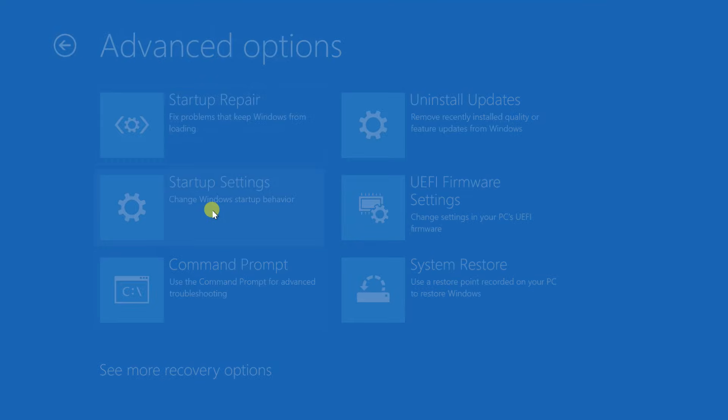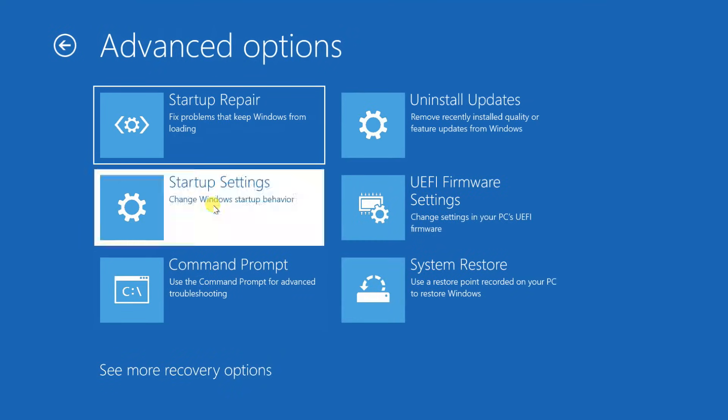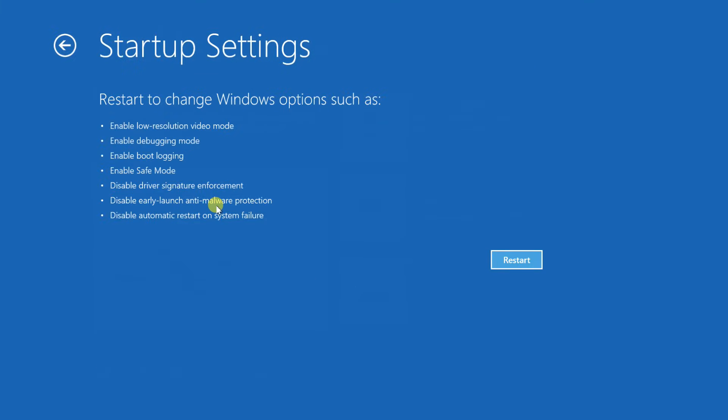On the next screen, click on Startup Settings. From the Startup Settings window, click on Restart.